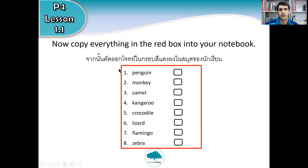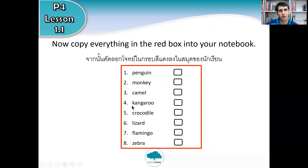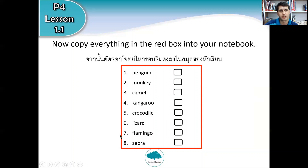Now in your notebook, I want you to copy everything in the red box. We have this big red box — copy numbers one through eight and then copy the words: penguin, monkey, camel, kangaroo, crocodile, lizard, flamingo, zebra. And draw eight small boxes next to each word. Copy everything in the red box into your notebook.